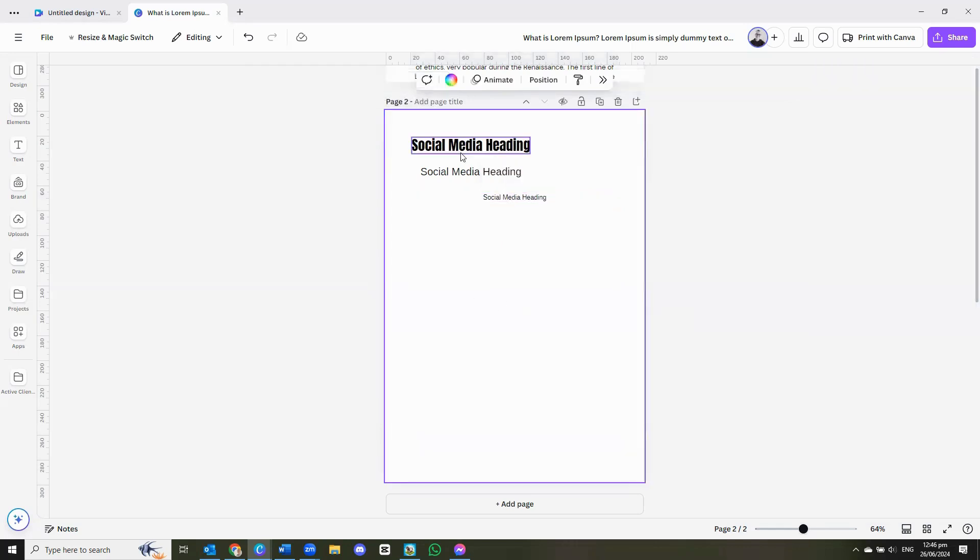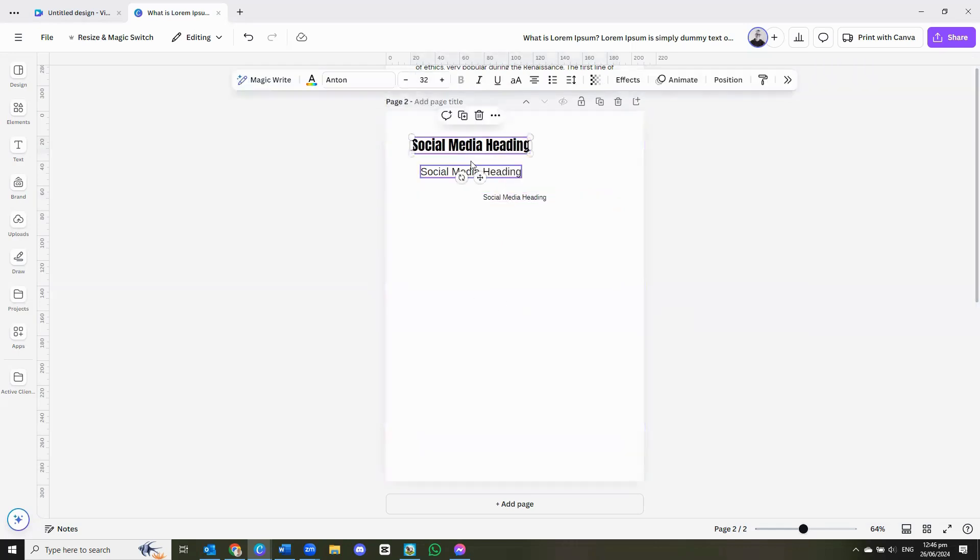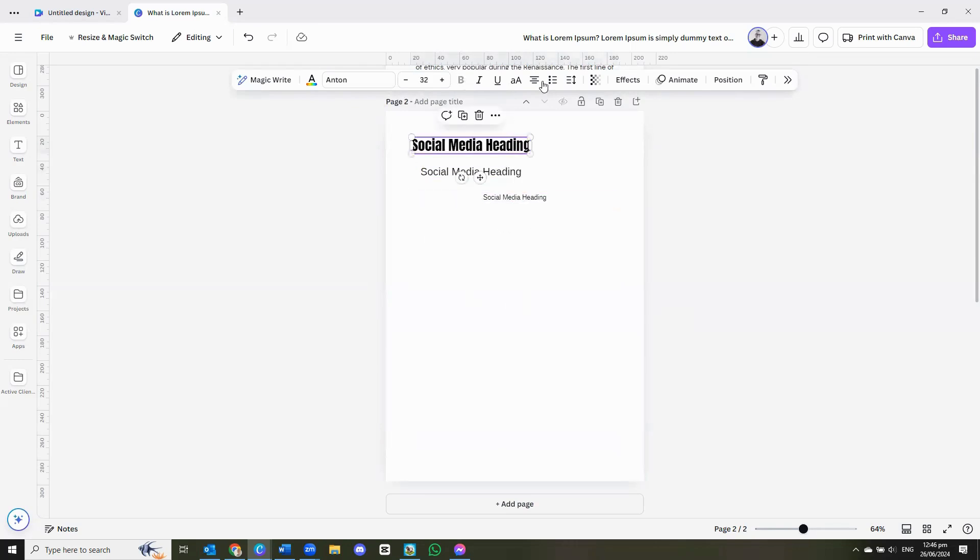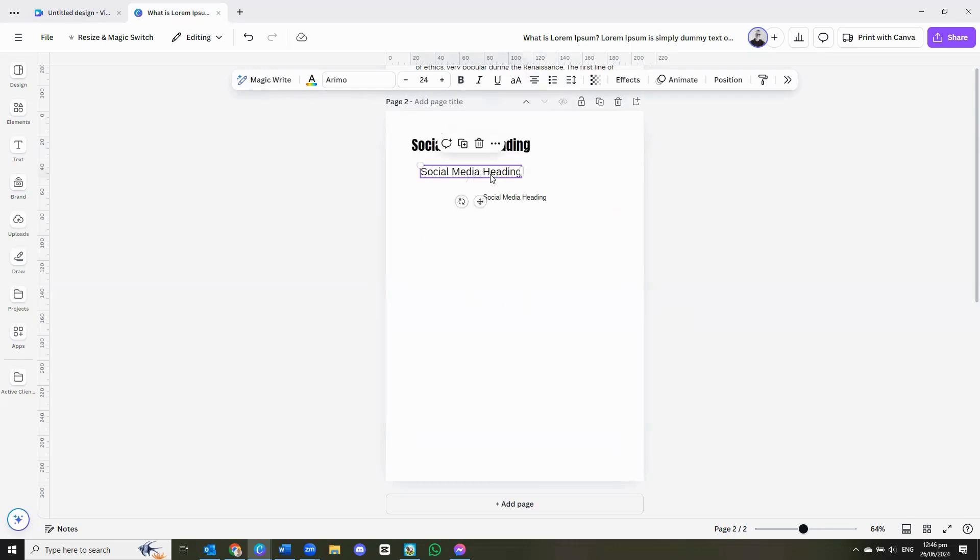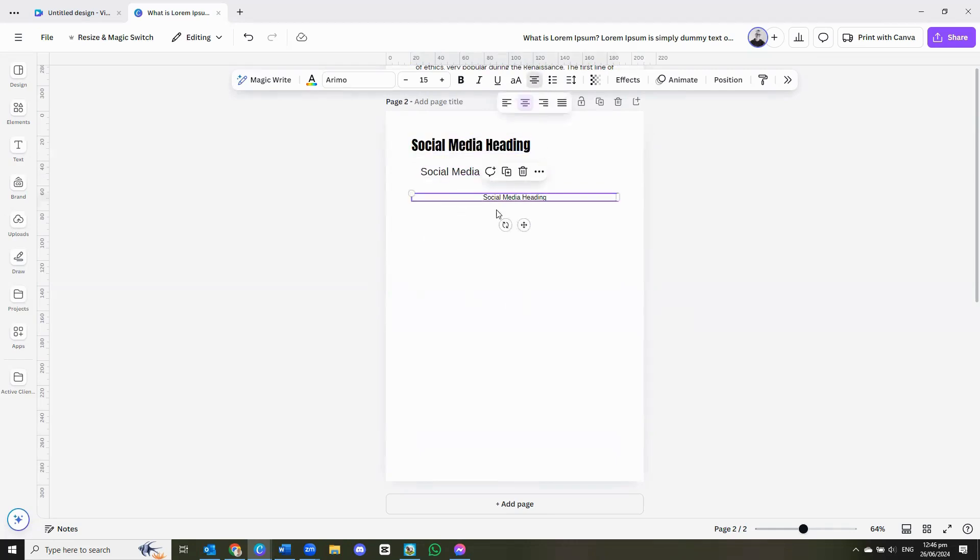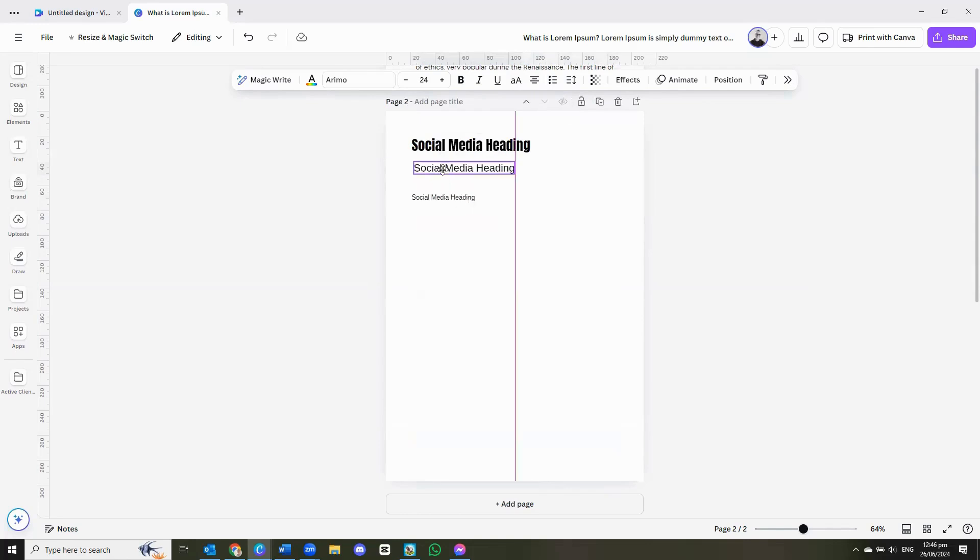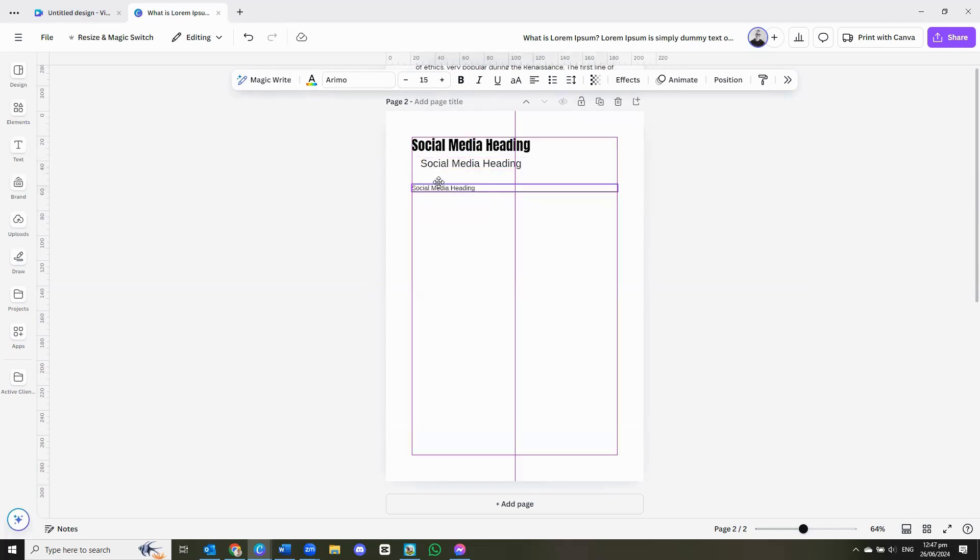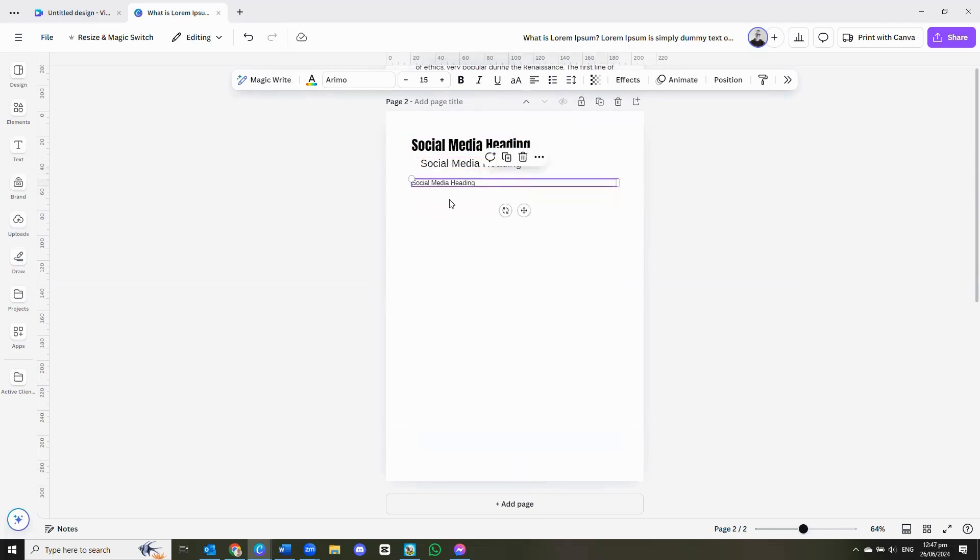But now what you can see is each text box is still center aligned. Go ahead and left align it or right align it wherever you want to make it. Left align as well. This text box is a little bit off center. We can make our subheadings to appear over there.